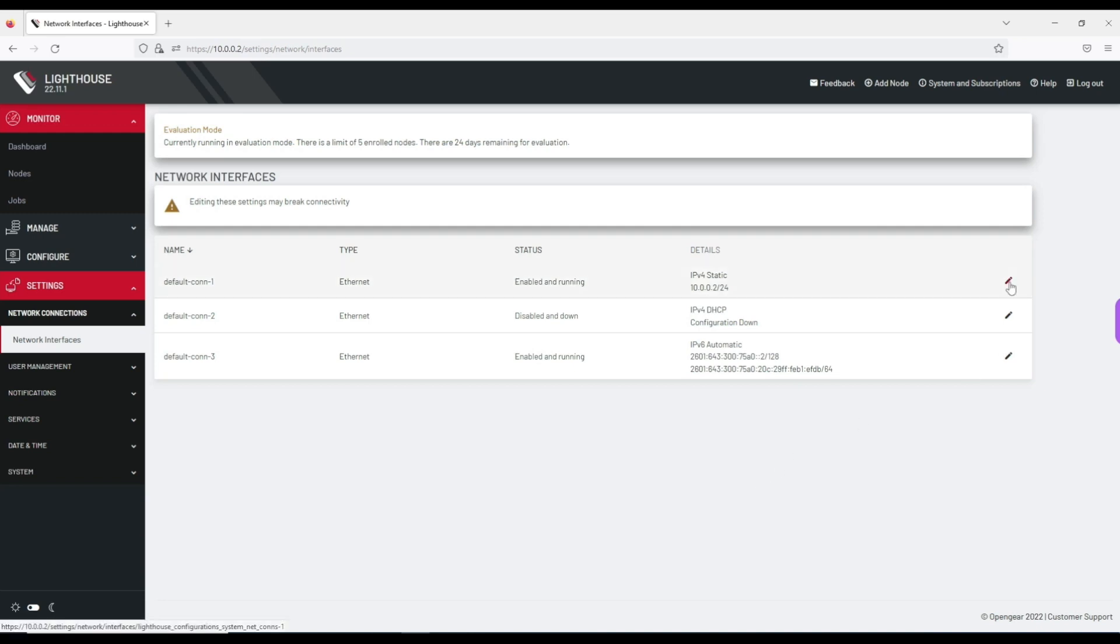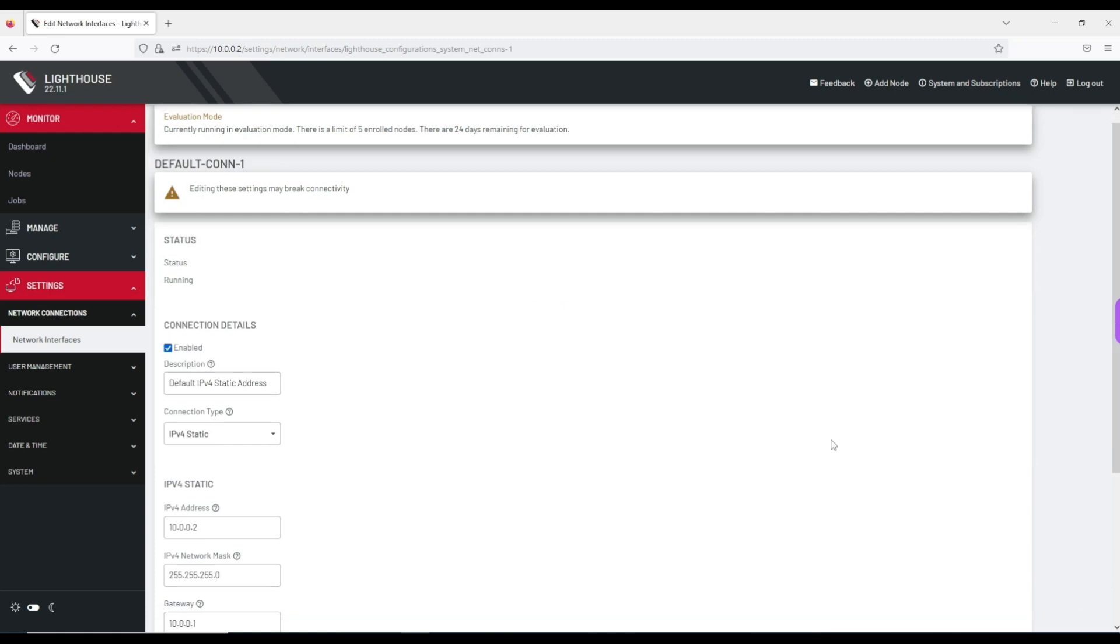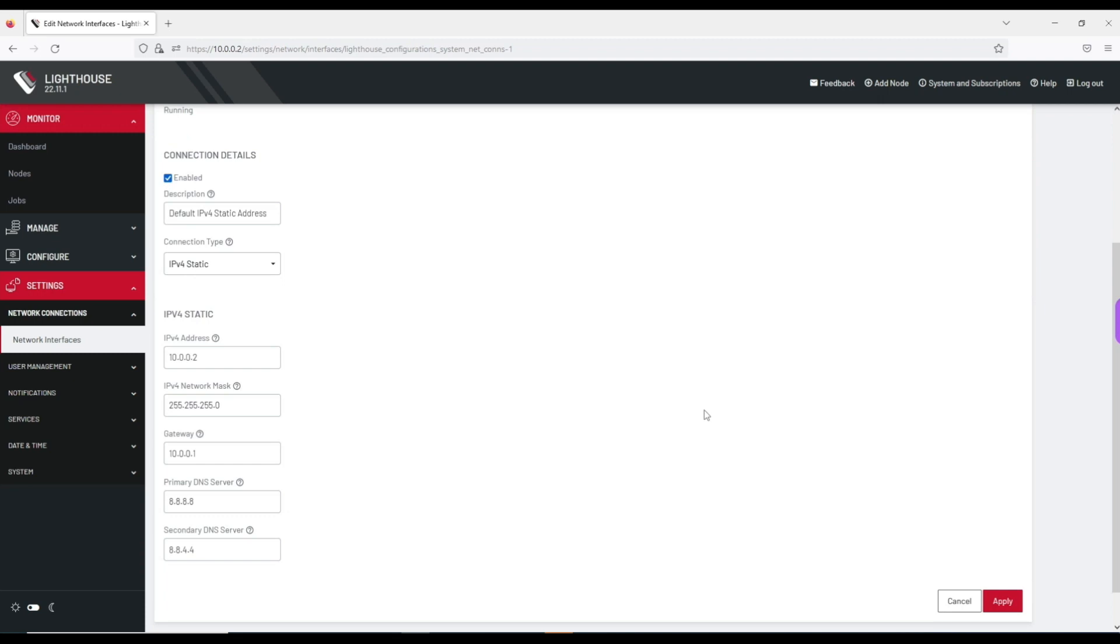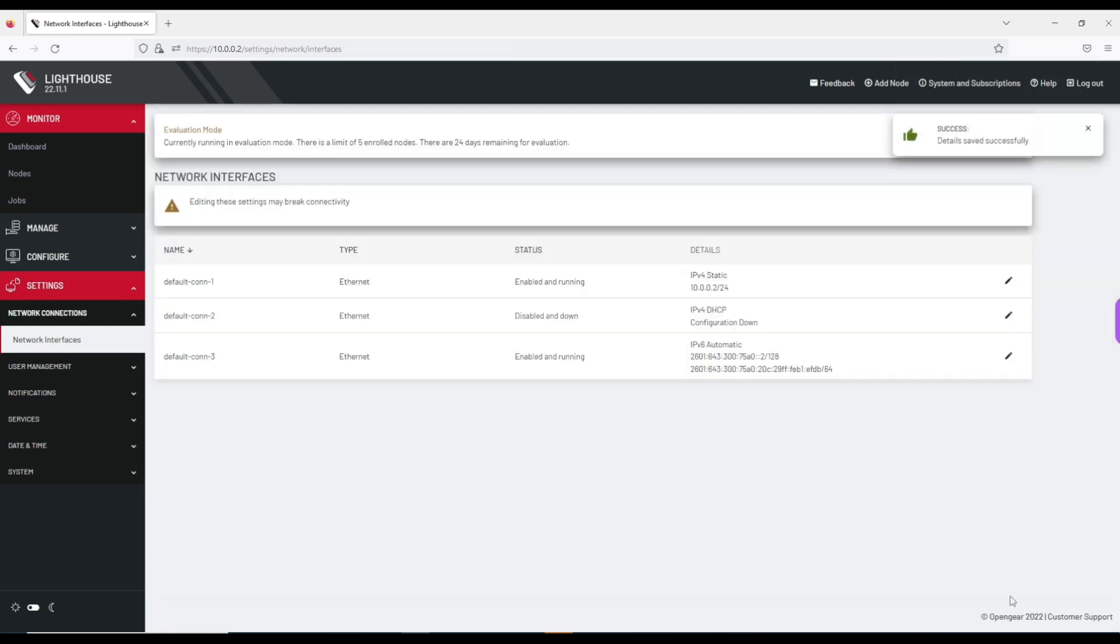To edit the interfaces, you simply click on the pencil icon here on the right, and you'll be taken to the configuration page of that interface. You'll notice that all of the values that we applied using the OGSet network script are present, with the ability to make any necessary changes, and then click apply to save the configuration and return to the network interfaces page.